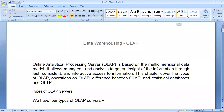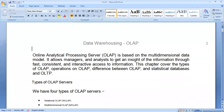Hello students, today we are going to discuss about the OLAP tools. OLAP stands for Online Analytical Processing Server. It is based on the multidimensional data model. It allows managers and analysts to get an insight of the information through fast, consistent and interactive access to information.